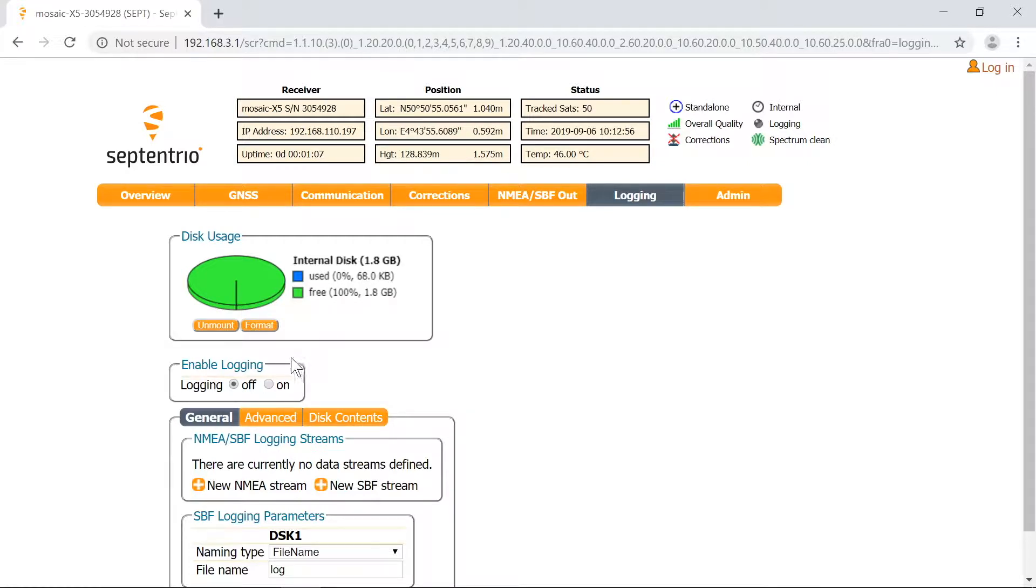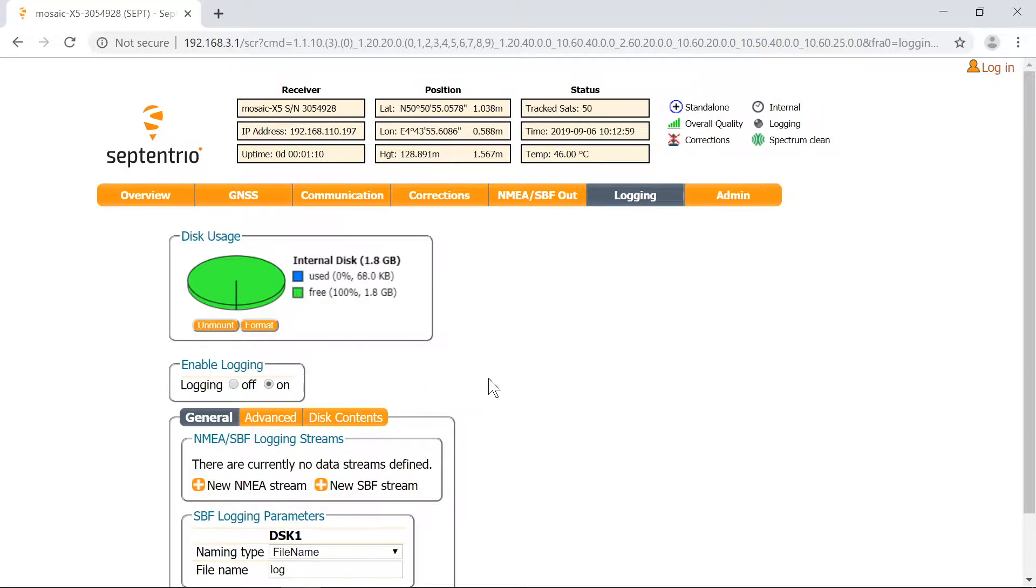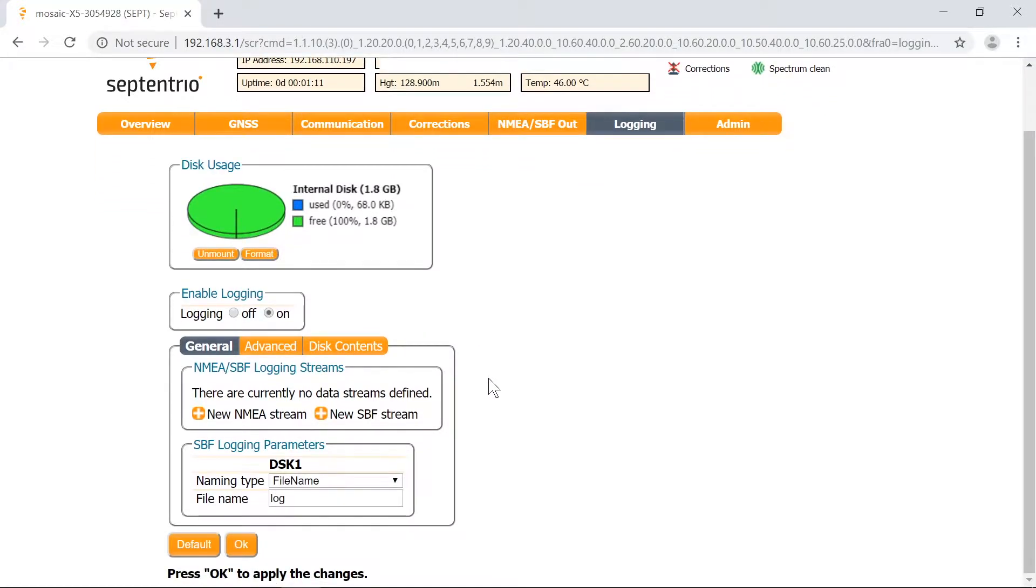Switch the logging button to On. Under the General tab, select the data stream type of your choice. I'll go for SBF, which is the Subtentrio binary format.